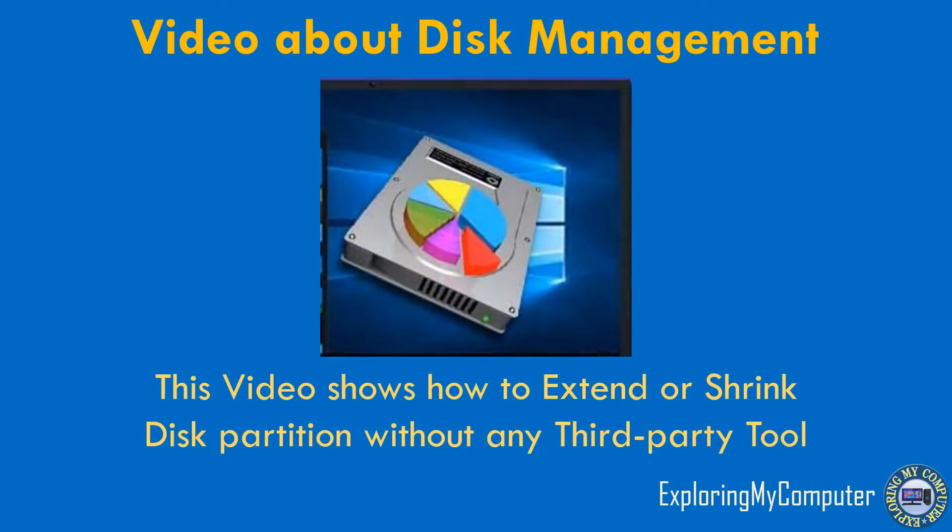Hello friends, welcome to my YouTube channel. This video shows how to extend or shrink disk partitions without any third-party tool.